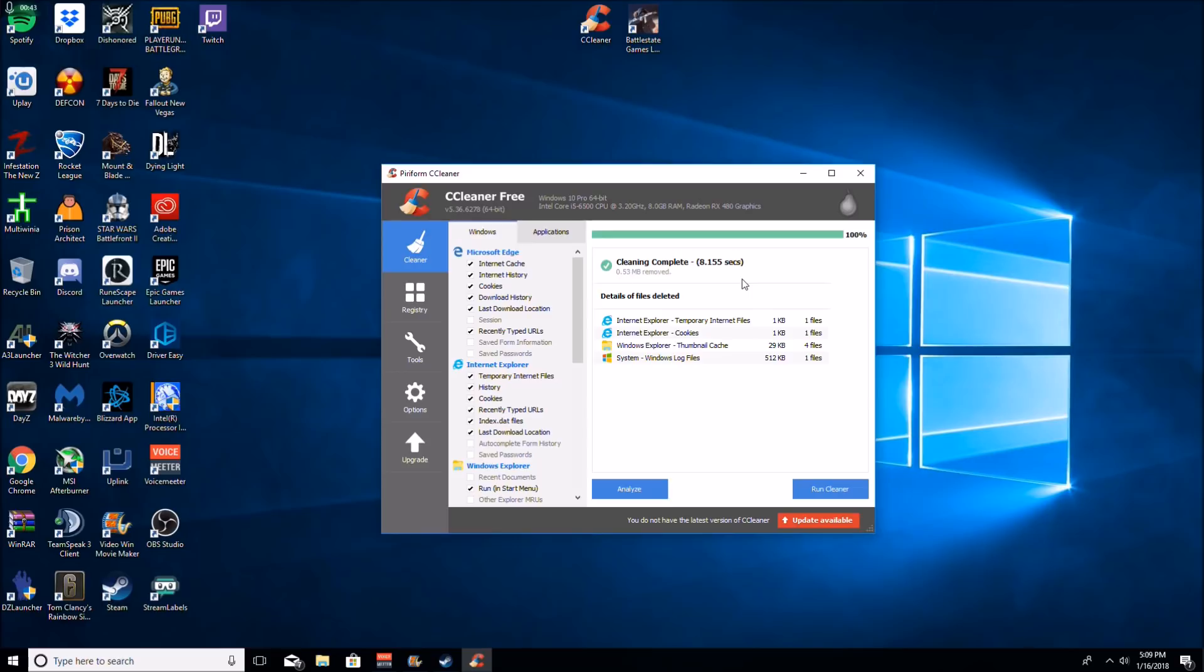This is going to clear up a lot of space on your computer and it's just going to help everything run better.